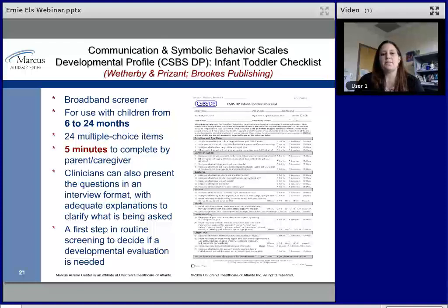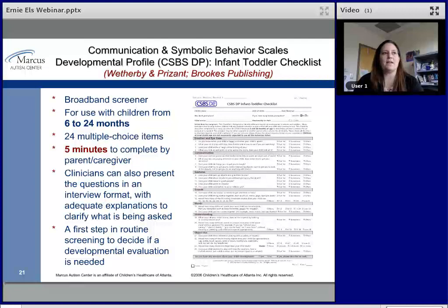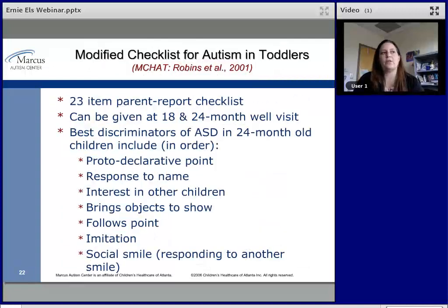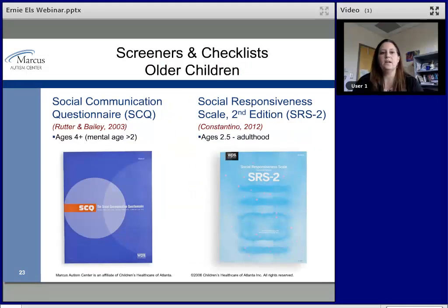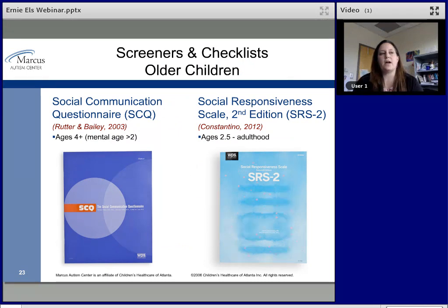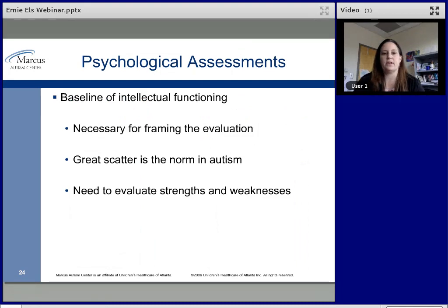Screeners like the Modified Checklist for Autism in Toddlers are quick and easy to score. They are not the best at differentiating autism from other disorders, but they pick up most kids that are at risk for something, so they're good in that respect.